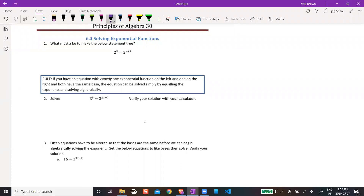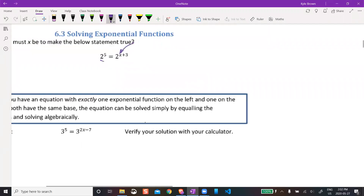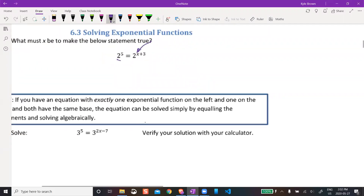In this expression, 2 to the power of 5 is equal to 2 to the power of x plus 3. There's actually an answer for that — there's going to be some value of x that makes that statement true.